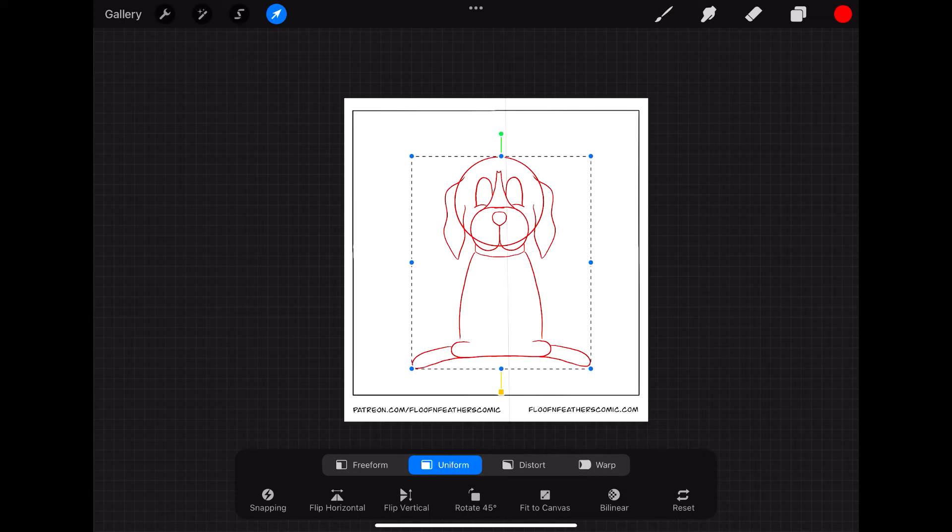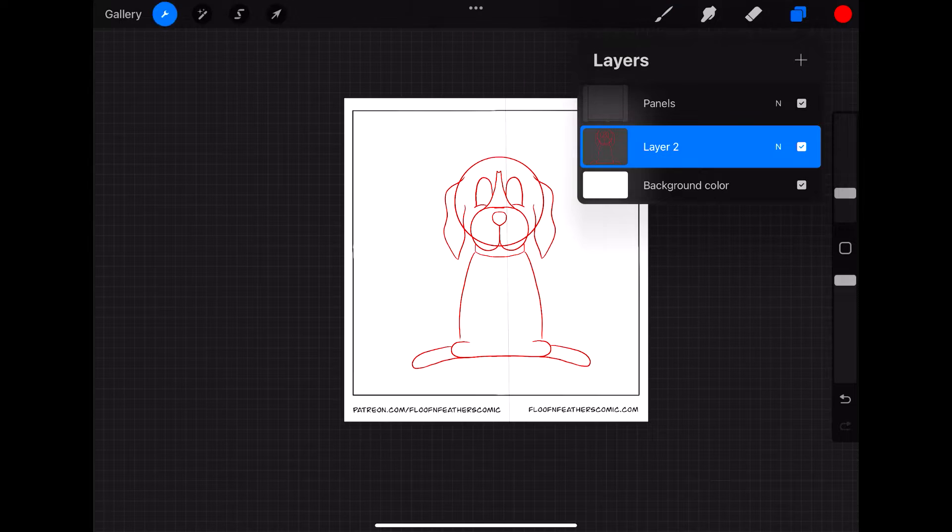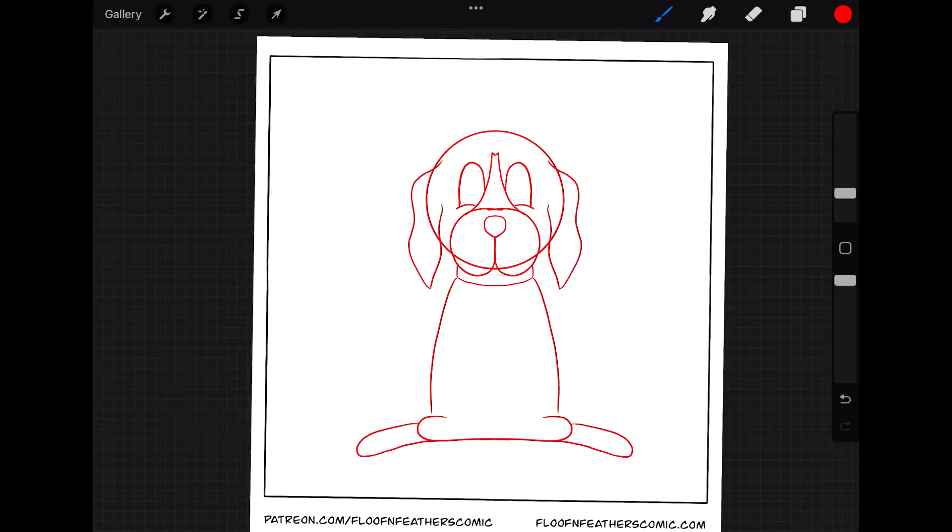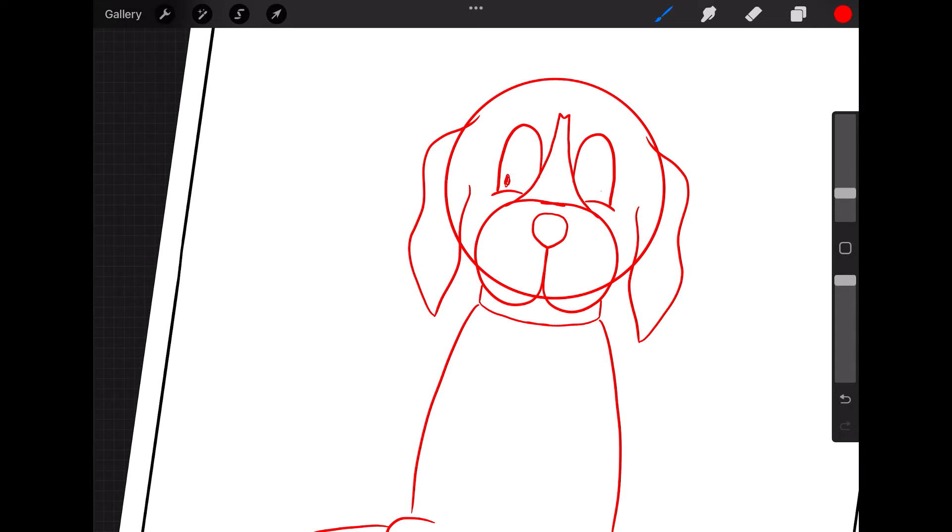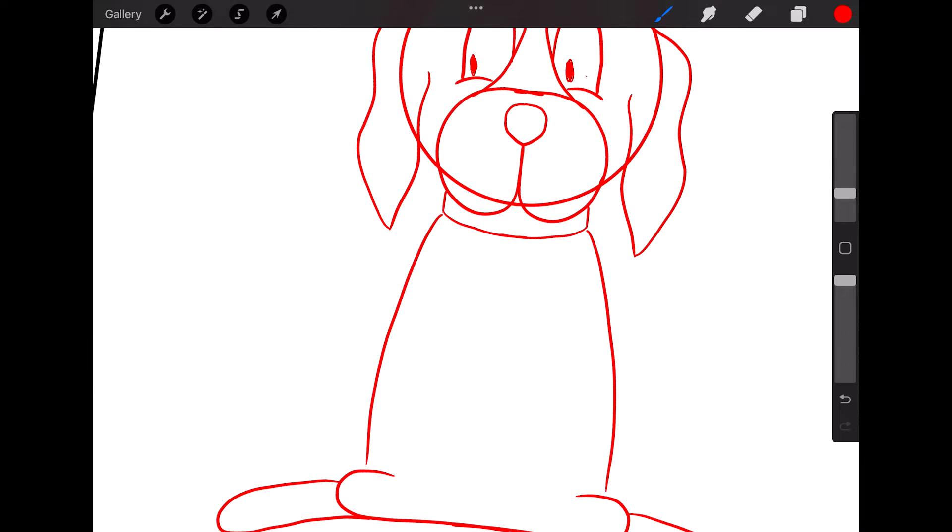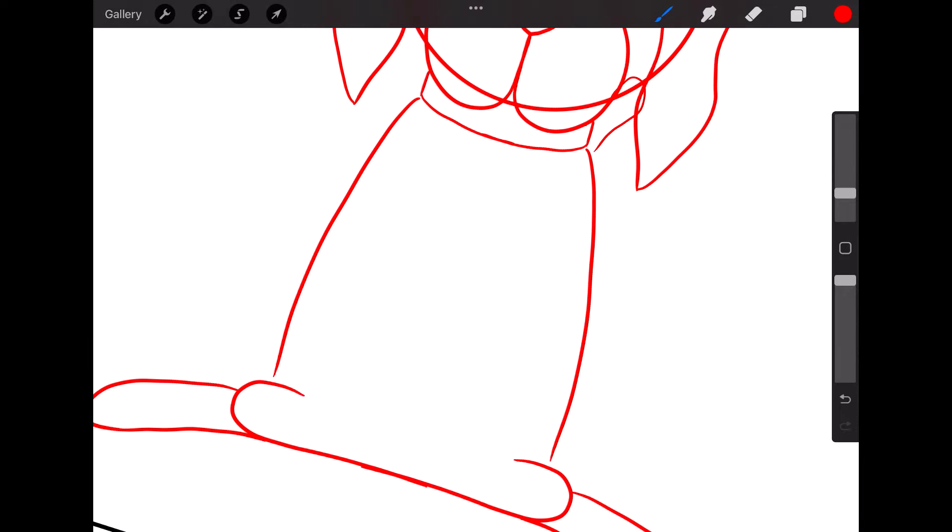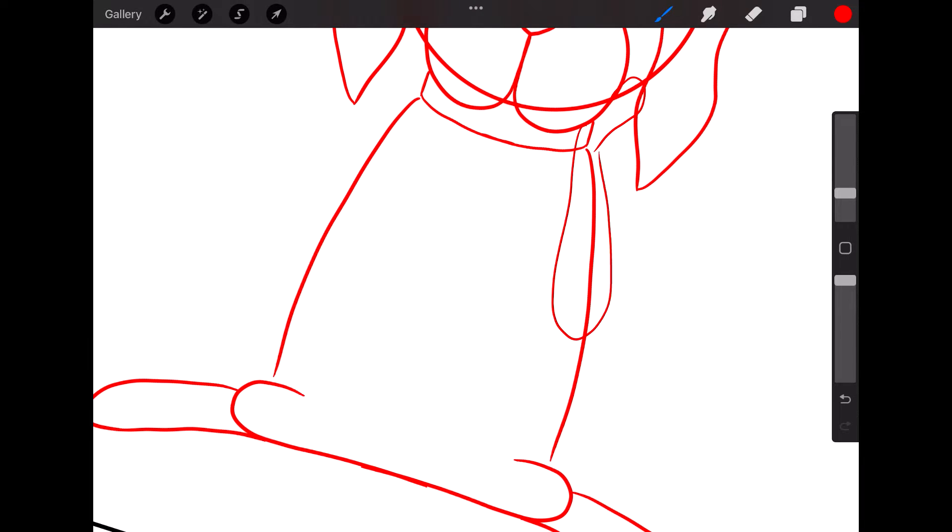So today's prompt for Inktober day 12 was Forget. The drawing that I did for today's comic is a fairly simple one, but I thought it was funny.